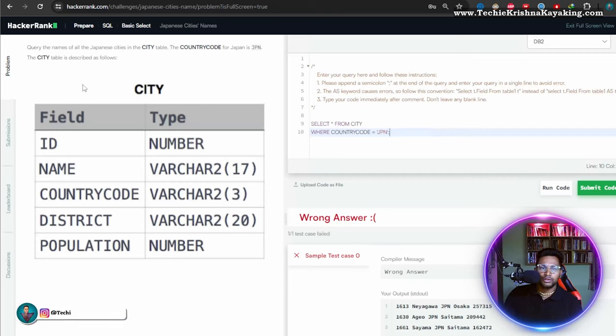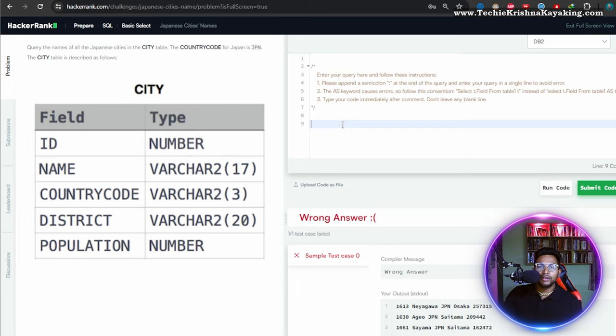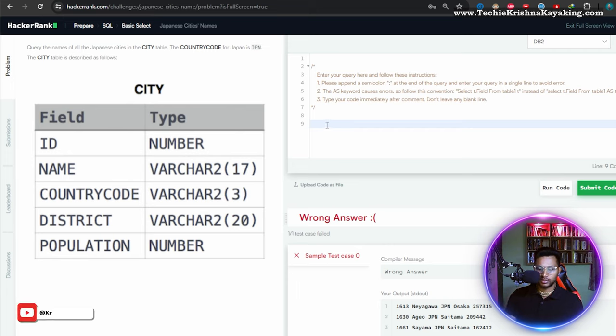This is a simple query. We are making a playlist of HackerRank SQL queries and this is a series, so please check out the series in the description.